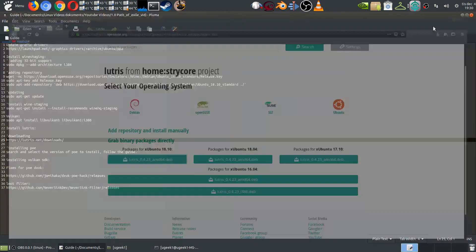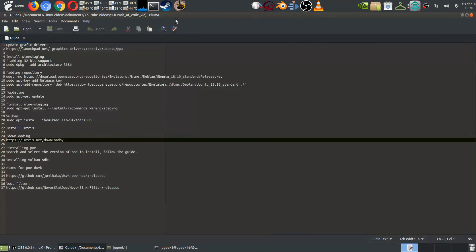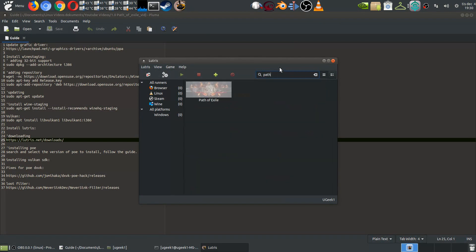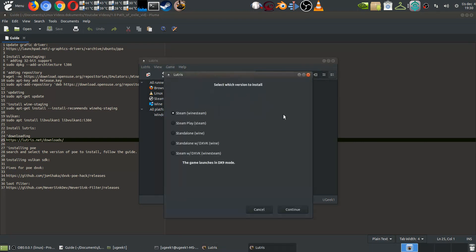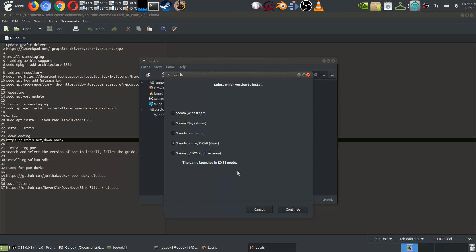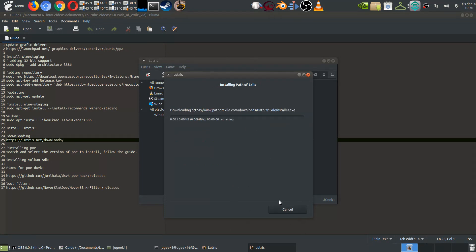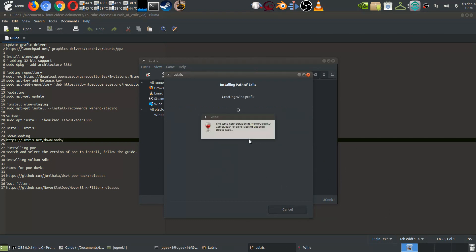When you have done all that you're gonna go into Lutris and you can connect your account if you have one and go into your Path of Exile here and you want to click install and choose the standalone version DXVK Wine. This will have the DX11 mode and you're gonna go ahead and continue and use a directory here. Remember this one if you change it and go ahead and install it. It's gonna install all the wine prefixes and settings and whatnot. This will take some time and when you have done this we will continue with the Vulkan SDK.